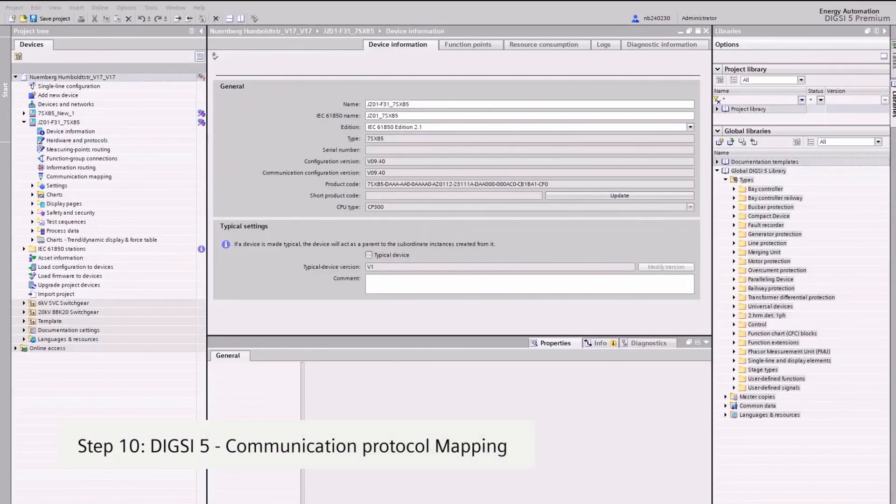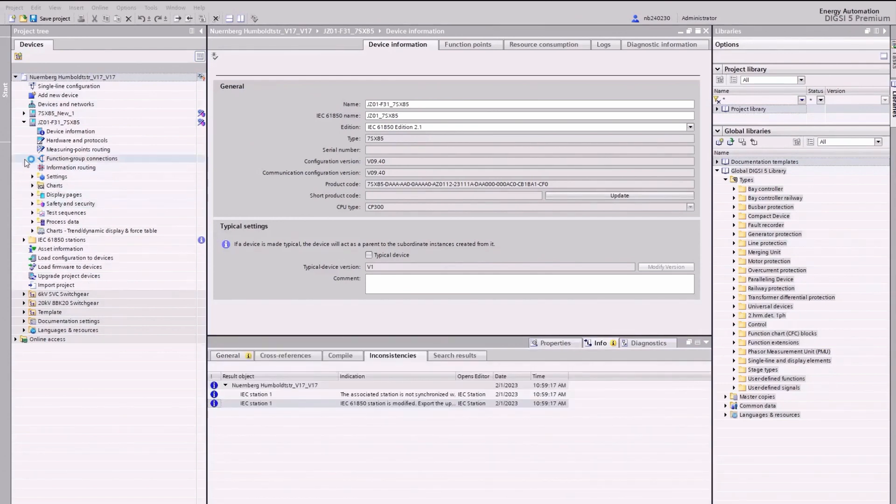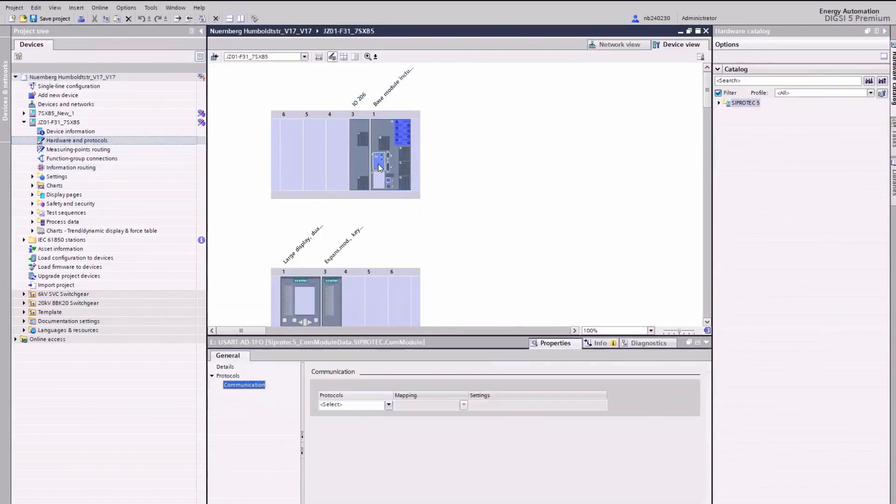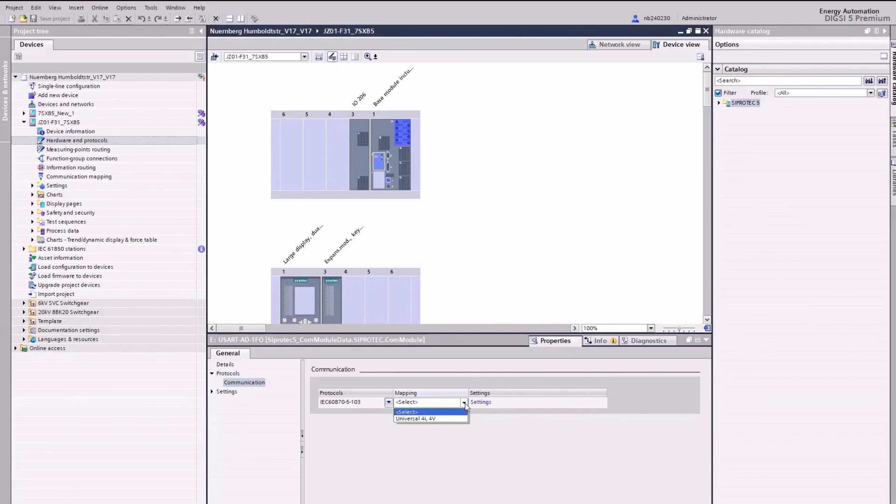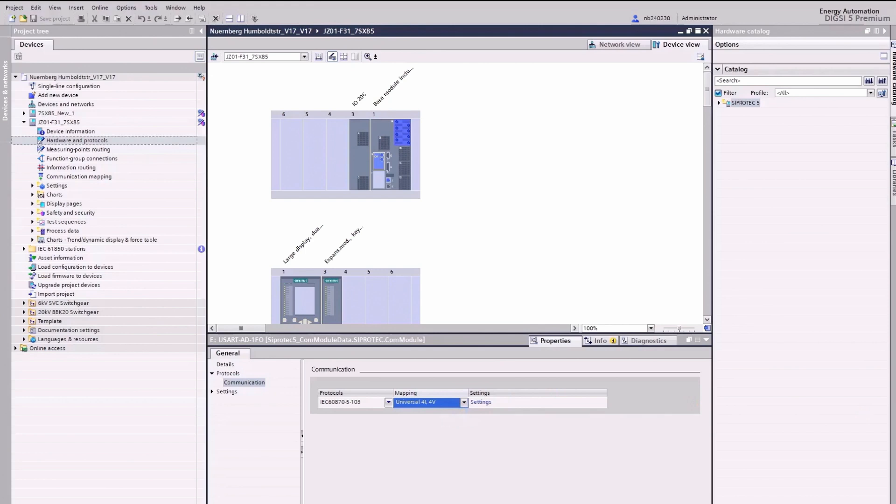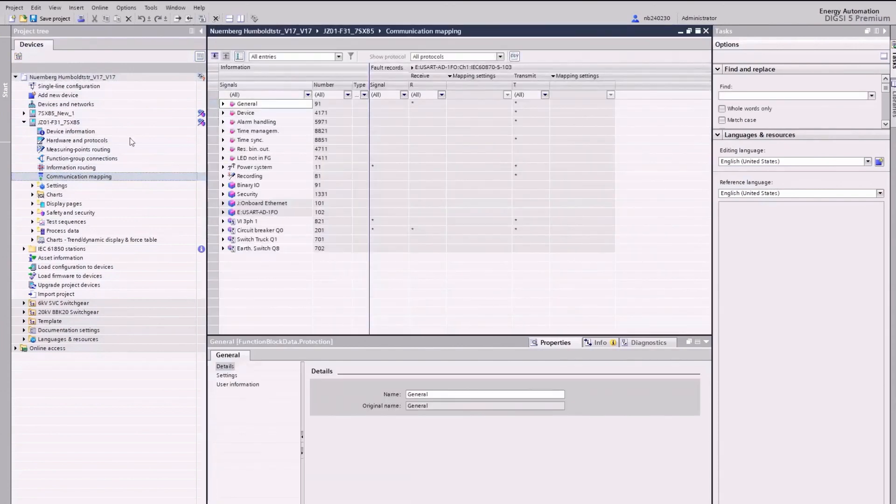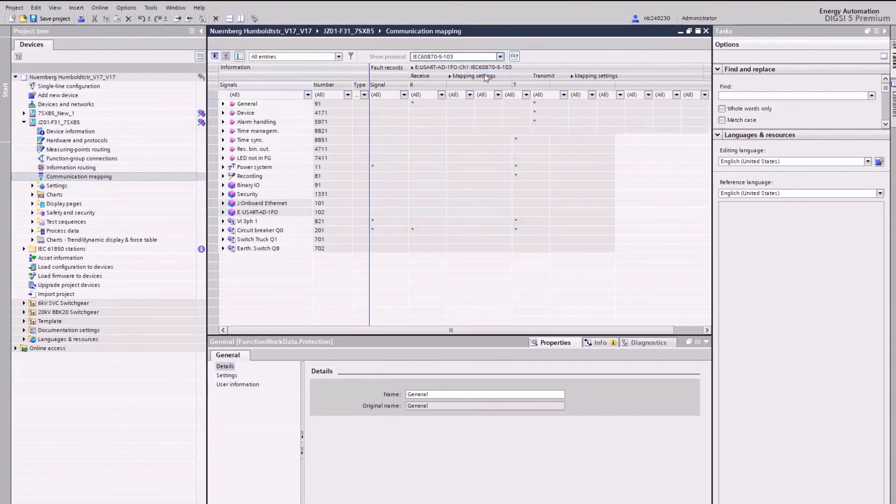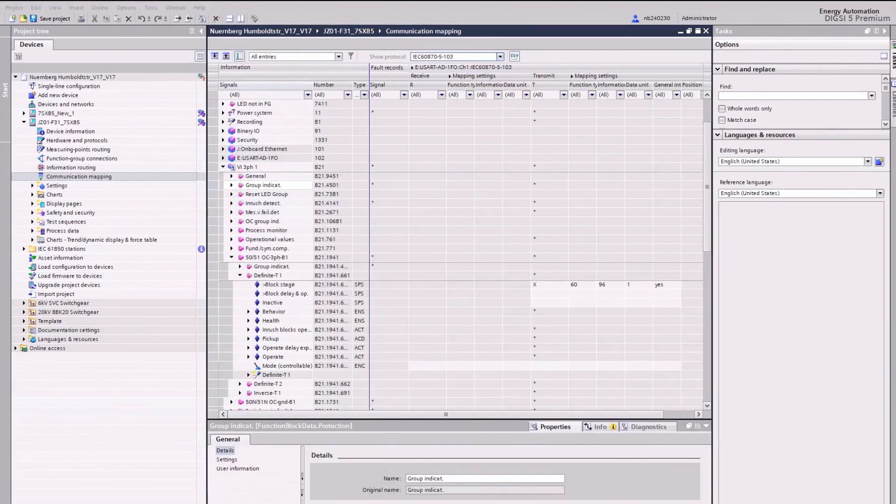Migration Step 10, communication protocol mapping. At first, we assign the protocol IEC 60870-5-103 to the installed communication module. Then, under Mapping, we select the universal 4E4V. Then, you open Communication Mapping and select IEC 60870-5-103 protocol. With the Communication Mapping Editor, you can adjust the pre-configured mapping.